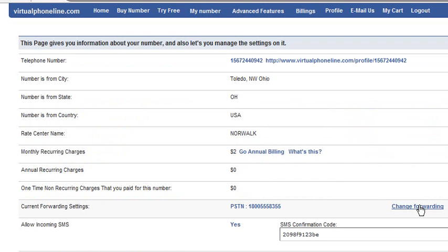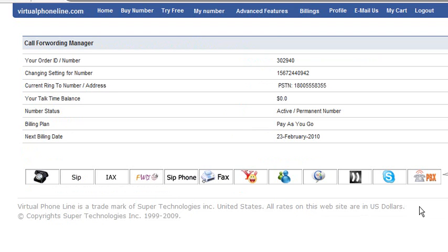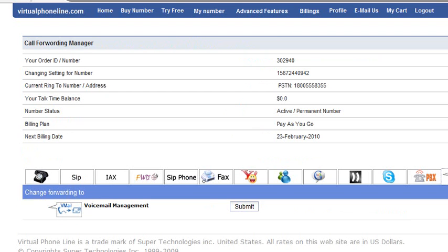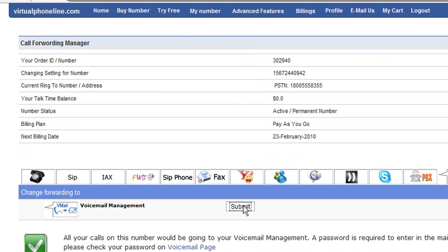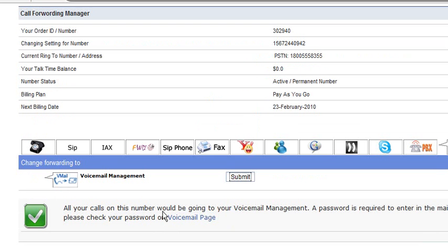Please click on change forwarding. On this page, you have to select voicemail management icon. Then click on submit. And then all your calls will be going to your voicemail management on this number.